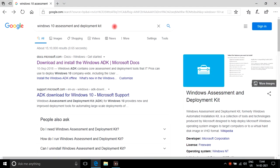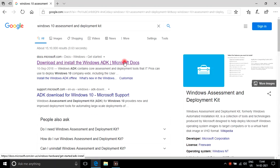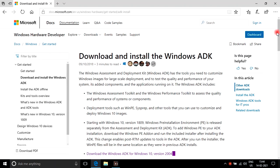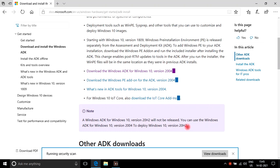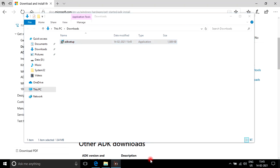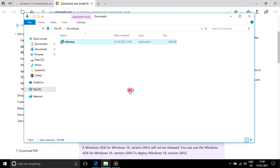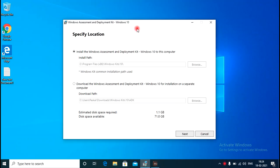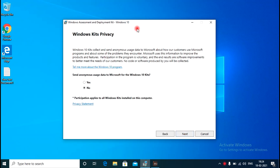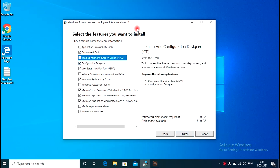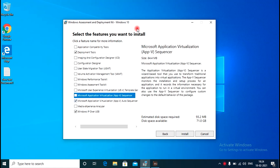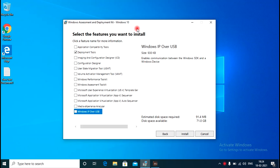I will open the browser, go to Google, and search for Windows 10 Assessment and Deployment Kit. I will open the link and download the ADK setup for Windows 10 version 2004. I will open the folder, right-click the ADK setup, and run as administrator. I will click Next, Next, Accept, untick all other options, keep only the Deployment Tools checkbox ticked, click Install, and complete the installation of the ADK.